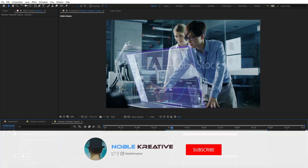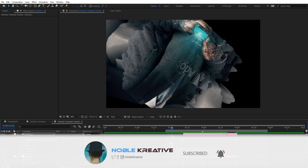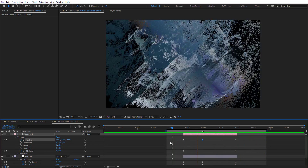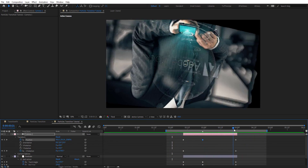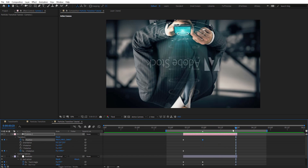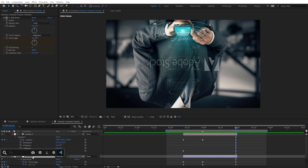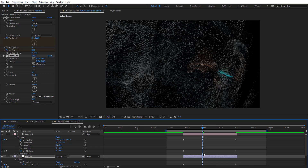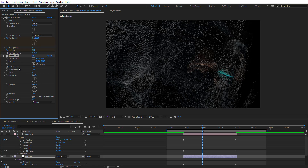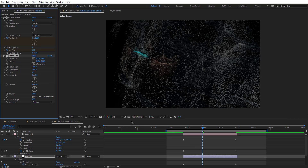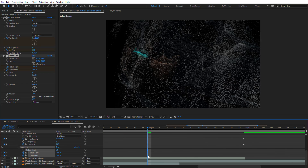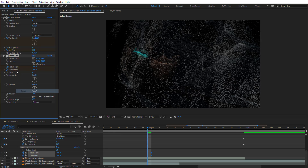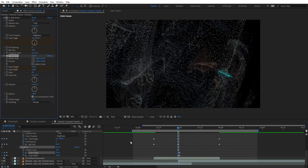Let's preview — it looks fine, but we need to fix the flip problem. Going back to the particles layer, we'll add a Transform effect. At this marker, we'll go to scale and uniform scale, putting minus 100 on height and width, and add keyframes there. We set this to just right after the cut, and reset it back so it doesn't flip the first footage.